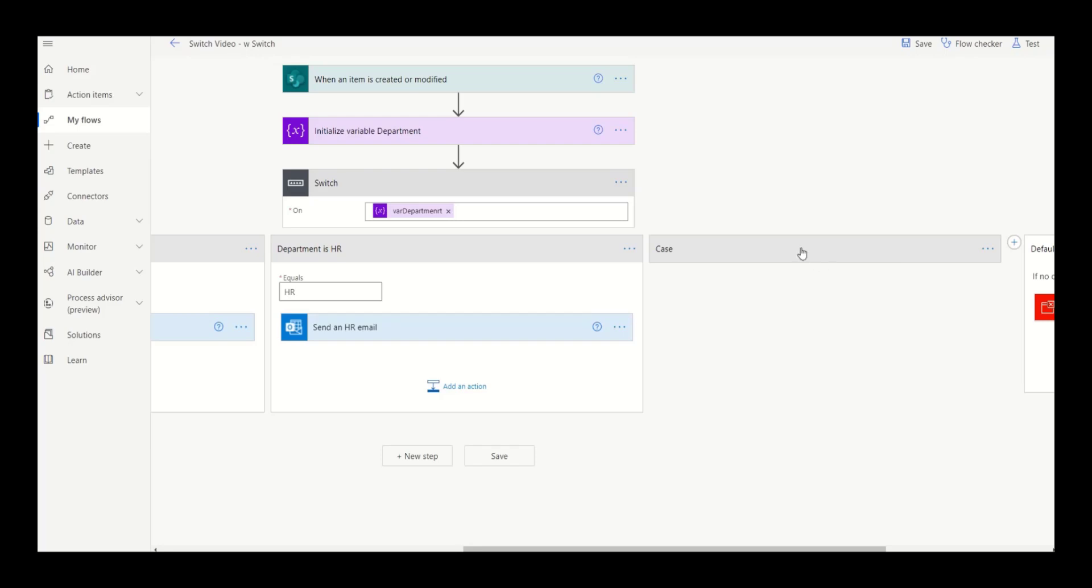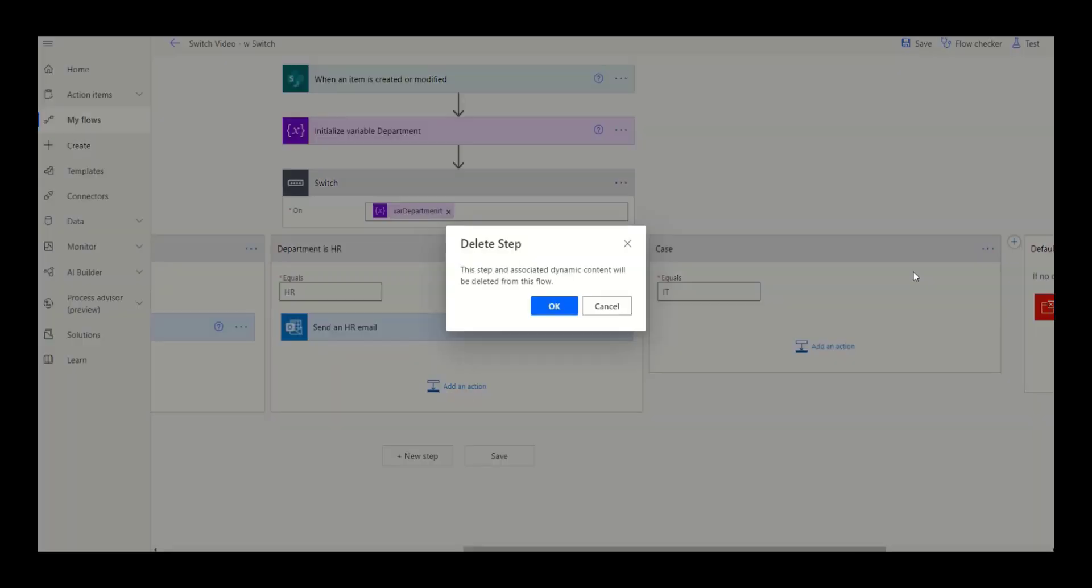The other side of that is you can easily eliminate a case without disrupting your entire structure simply by clicking on the ellipse button and clicking delete.